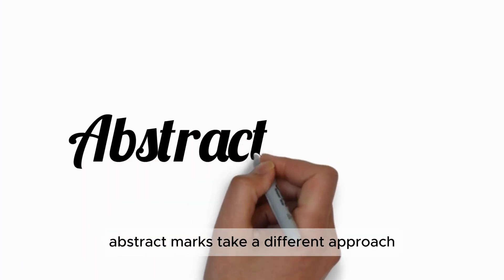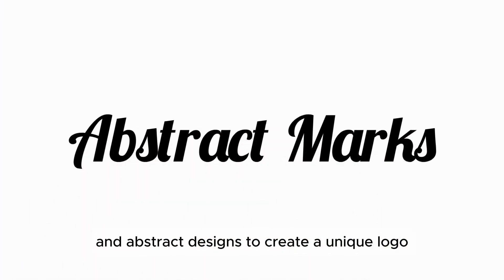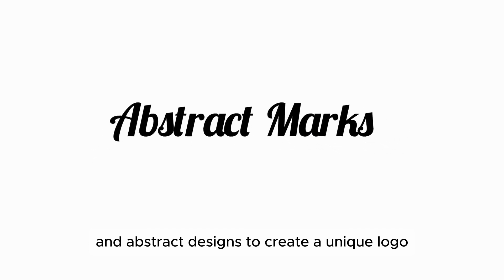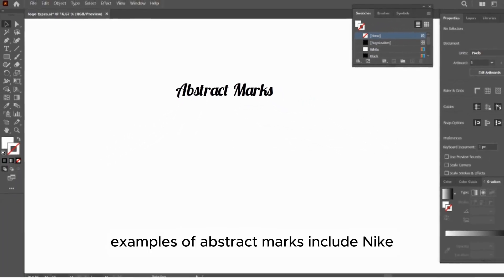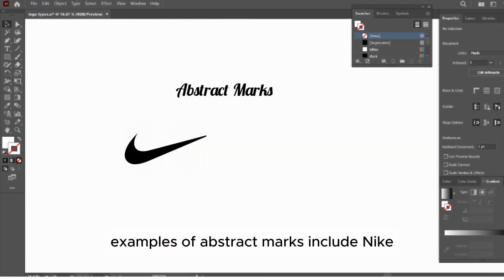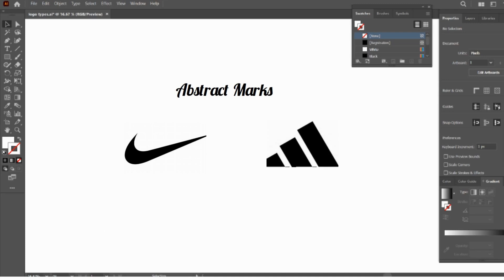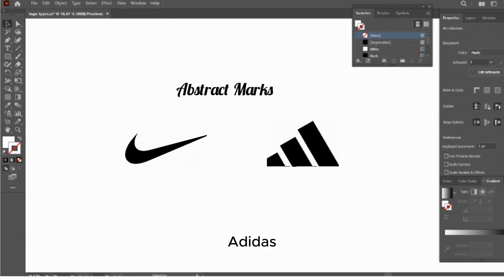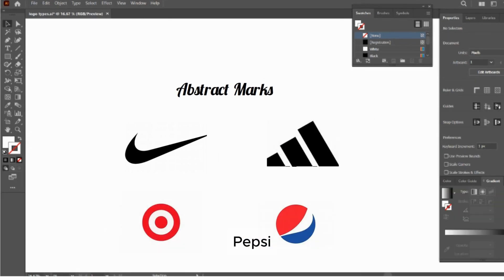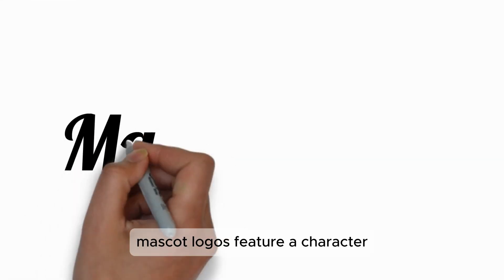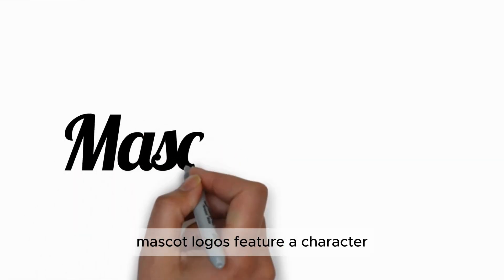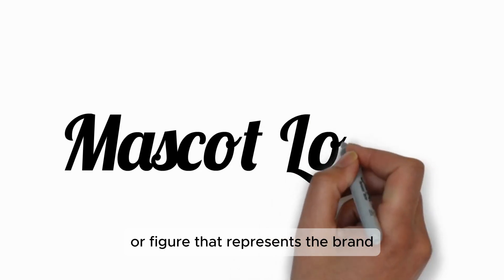Abstract marks take a different approach, using geometric shapes and abstract designs to create a unique logo. Examples of abstract marks include Nike, Adidas, Target, and Pepsi. These logos are simple but carry strong meanings.